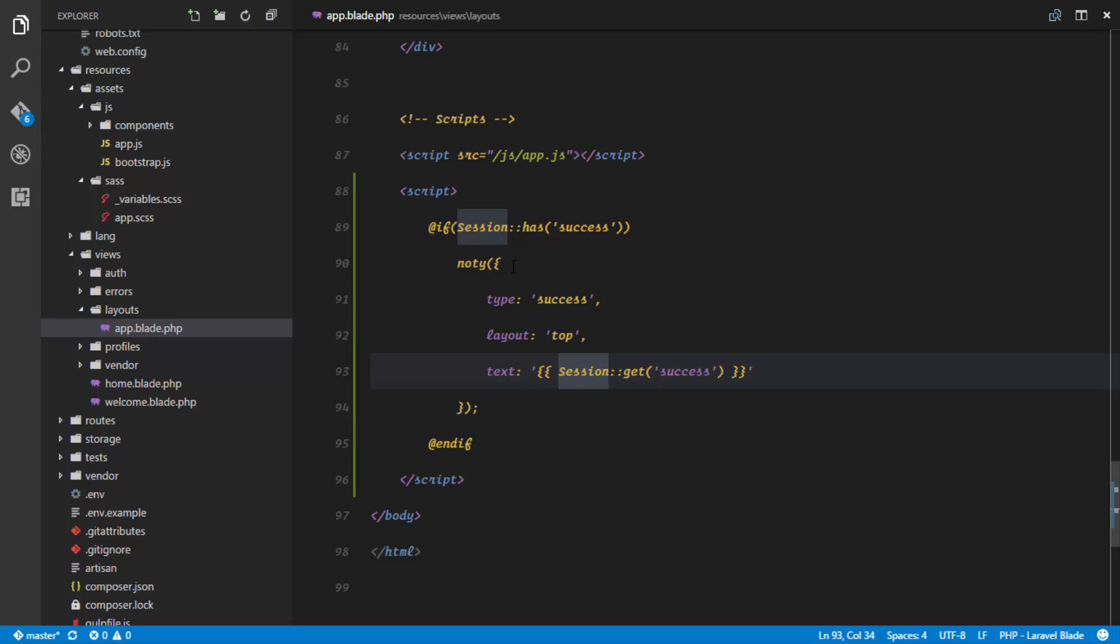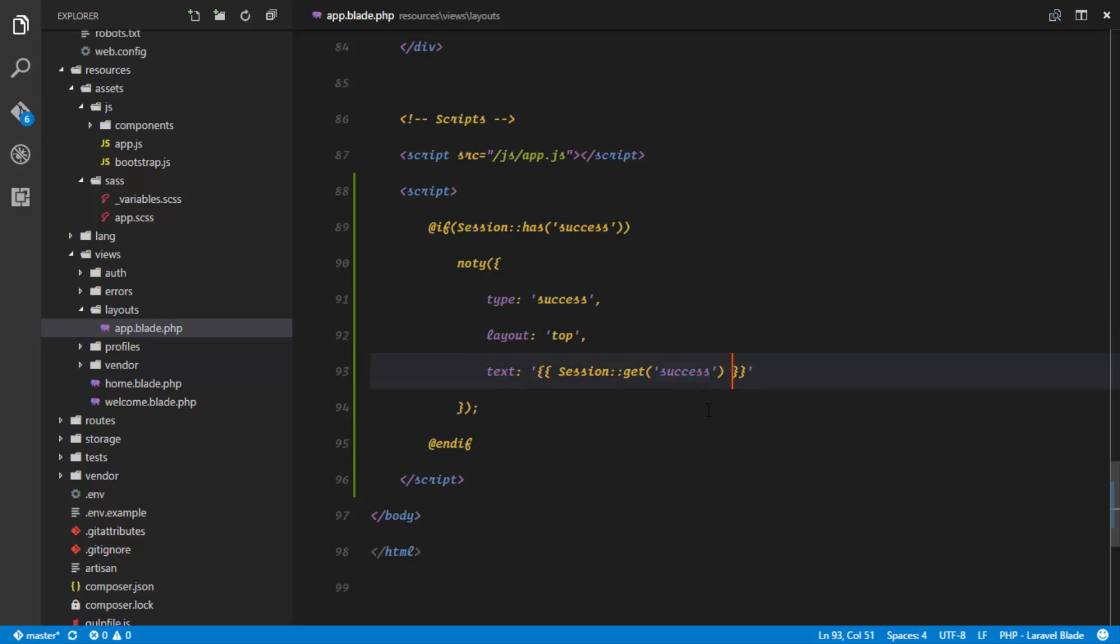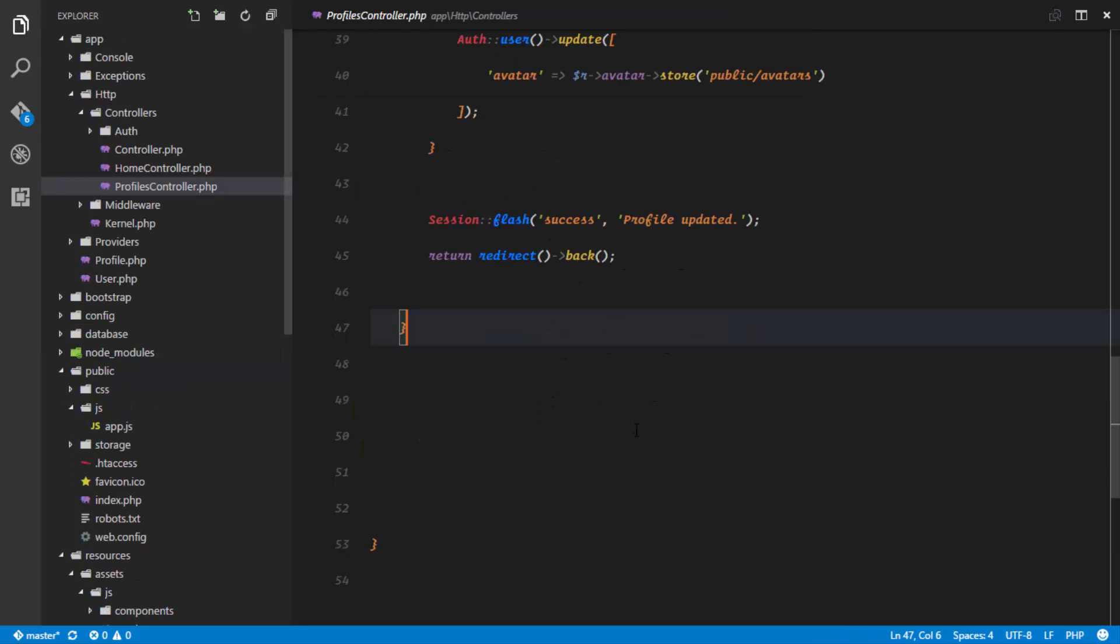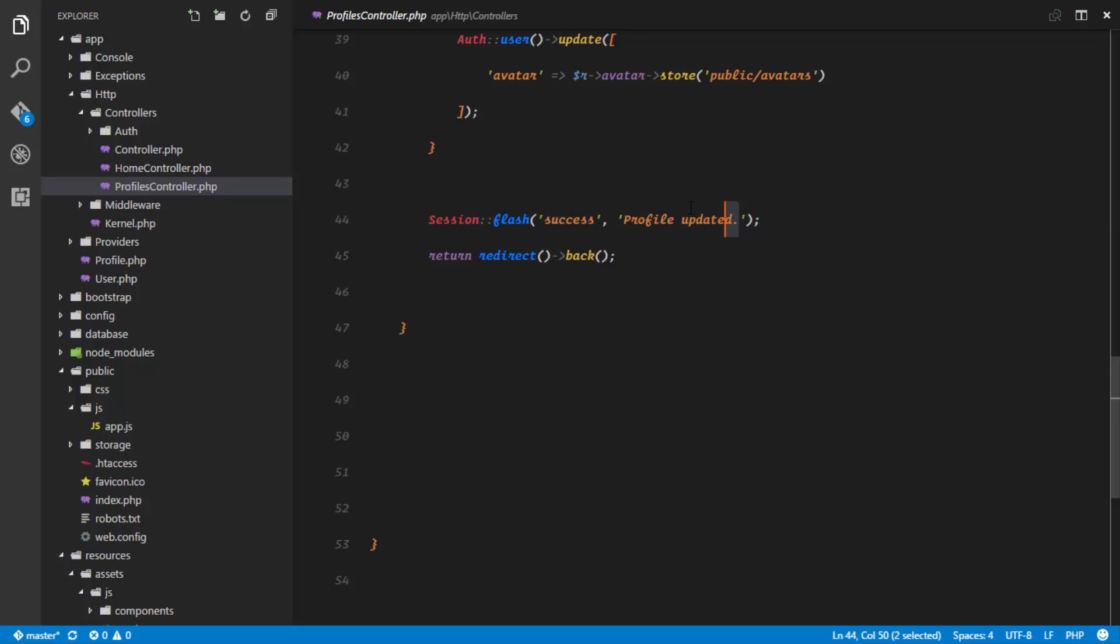Okay, so if there is data stored in the session called success, we're gonna trigger the naughty method and this is going to display a notification of type success at the top, and the text in that is going to be the text that we saved in our session when we flashed it. So in our profiles controller, right here we're flashing to the session as success and this is the information that we saved in the session.